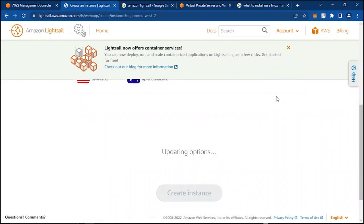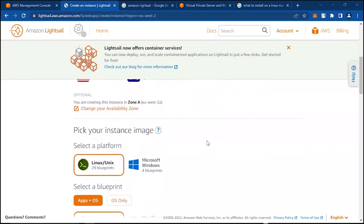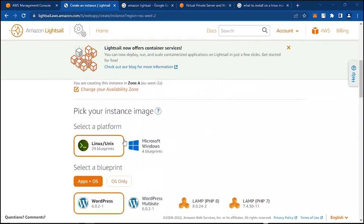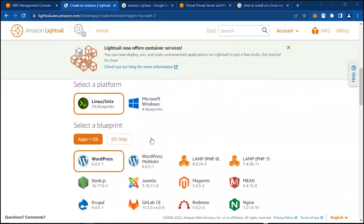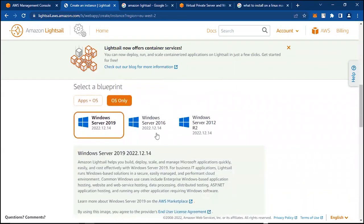After clicking on that, you get to pick an image. We have two options to pick: either a Linux image or Windows image. In this instance, we want a Windows image. So when we click on Windows image, there are also two options for blueprints.